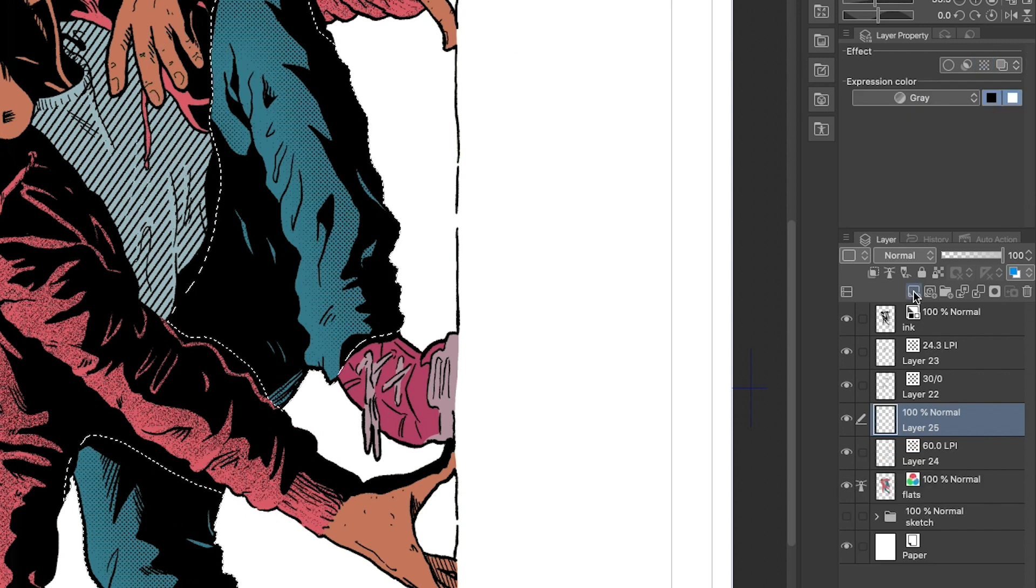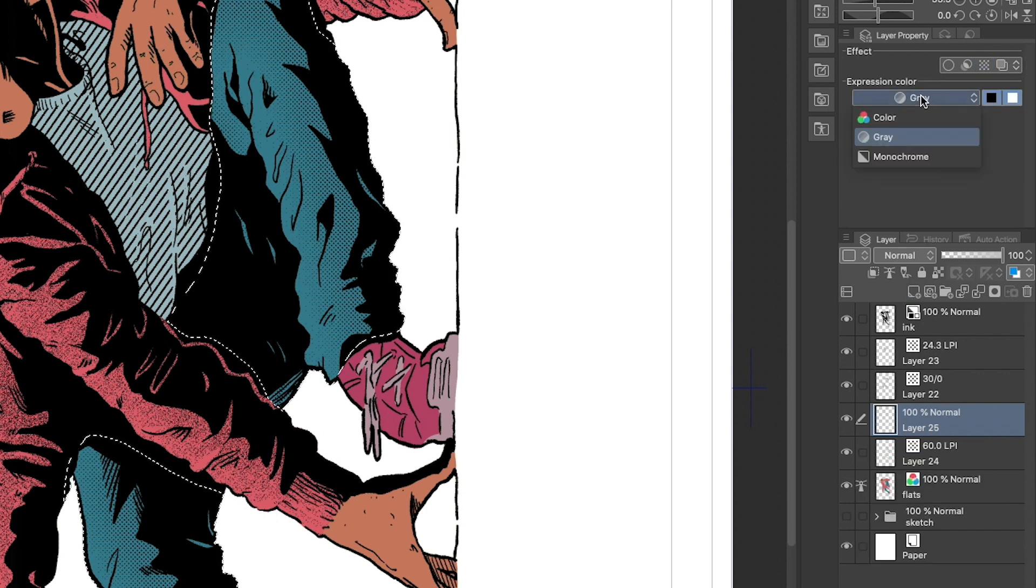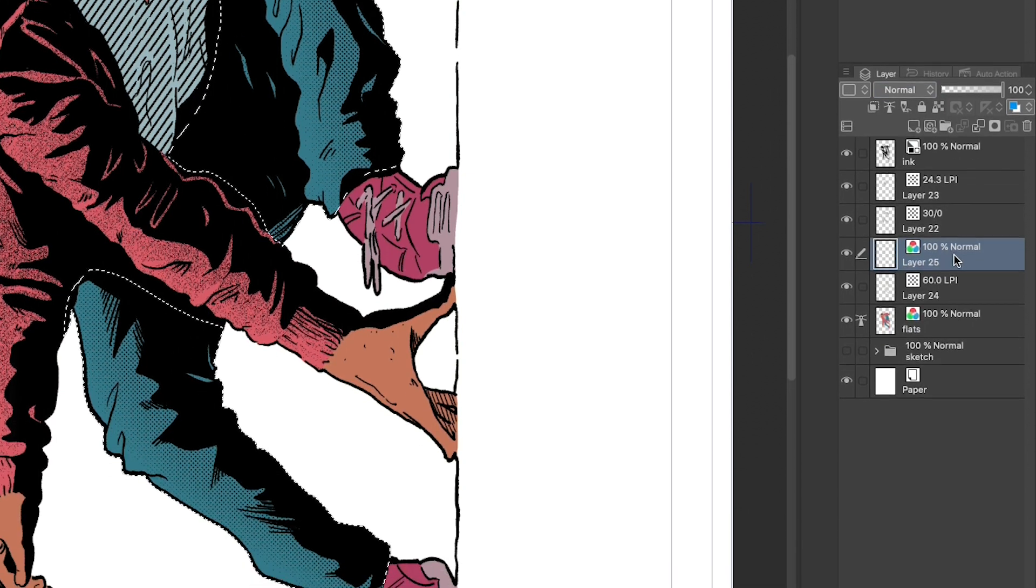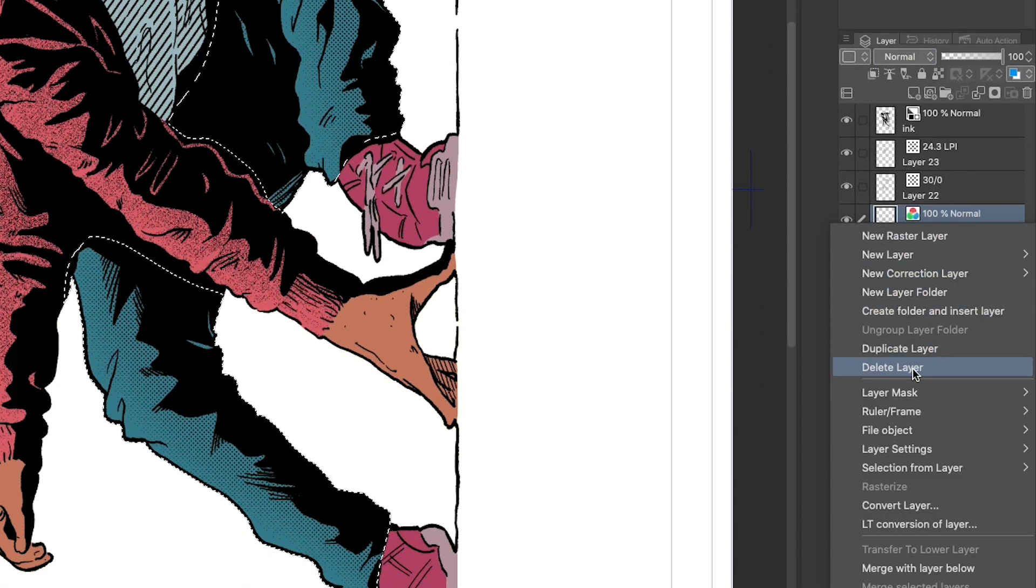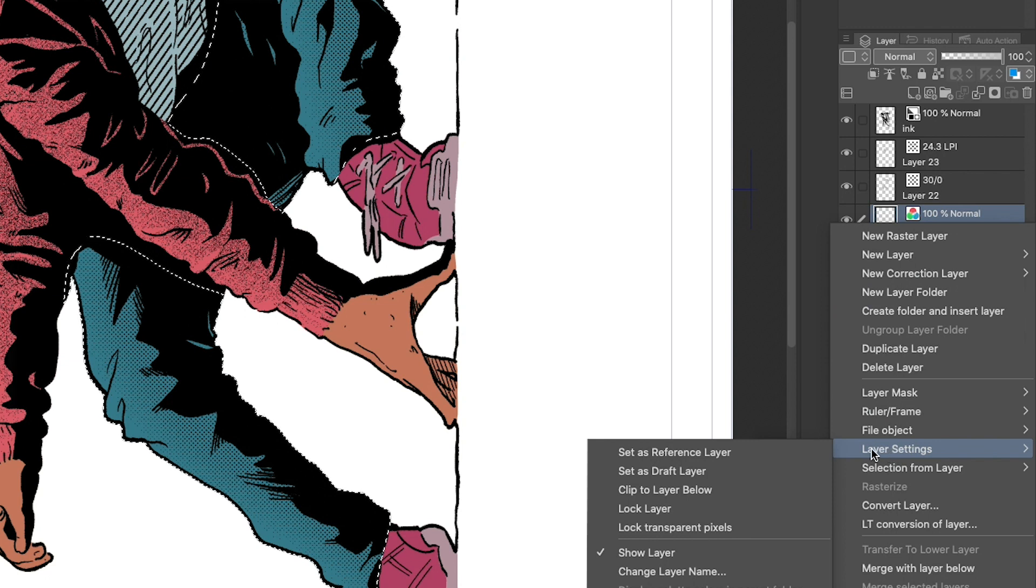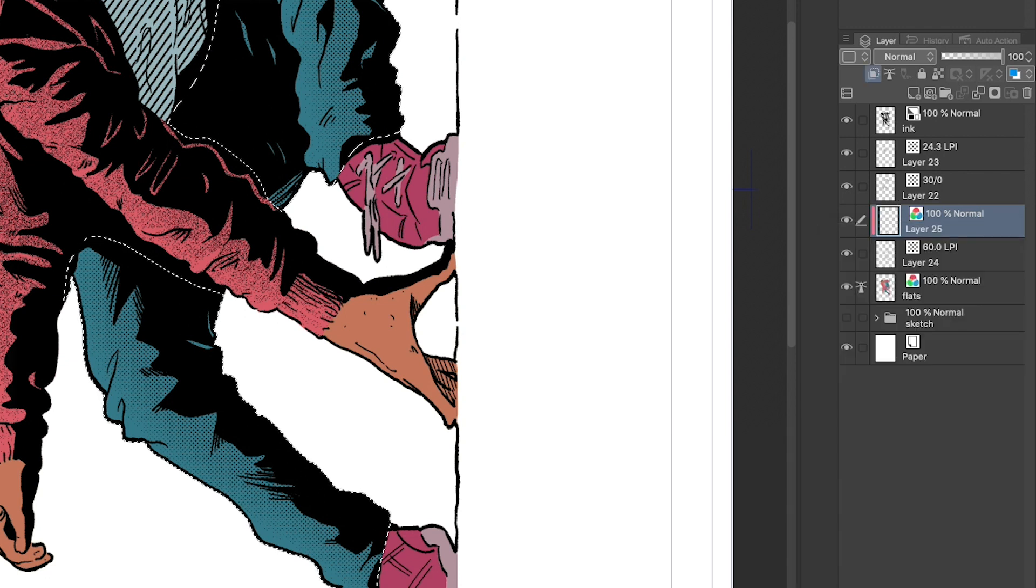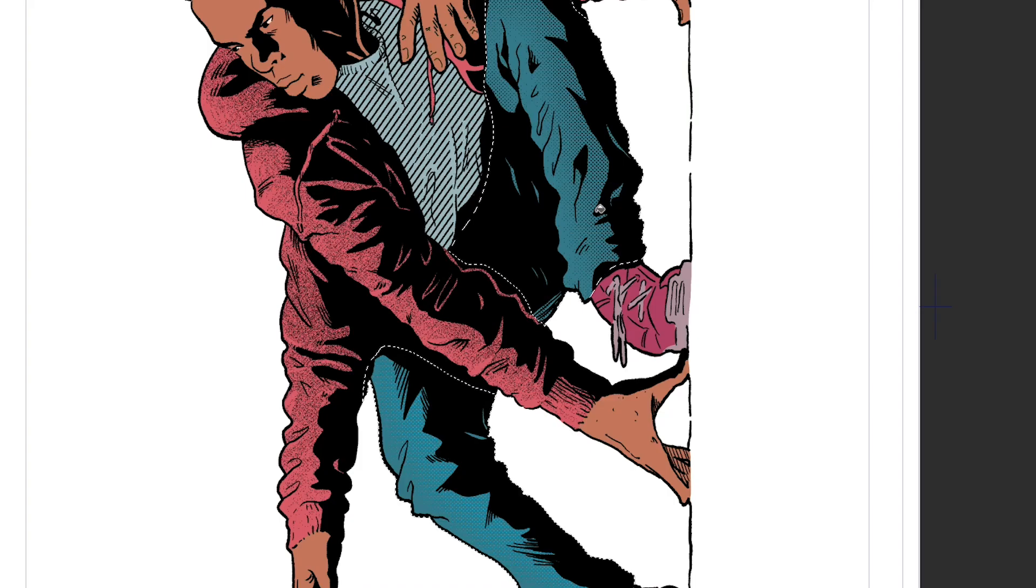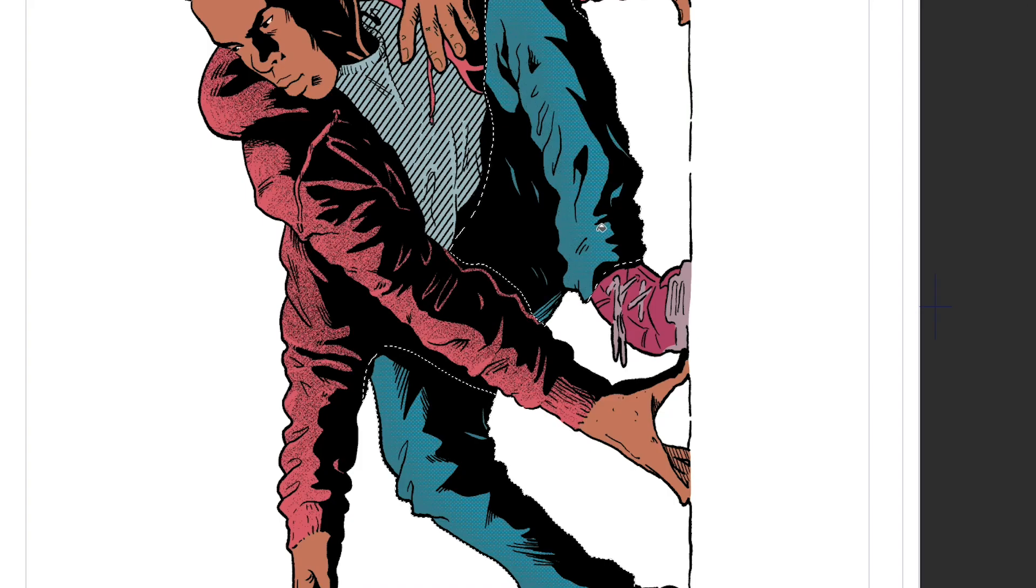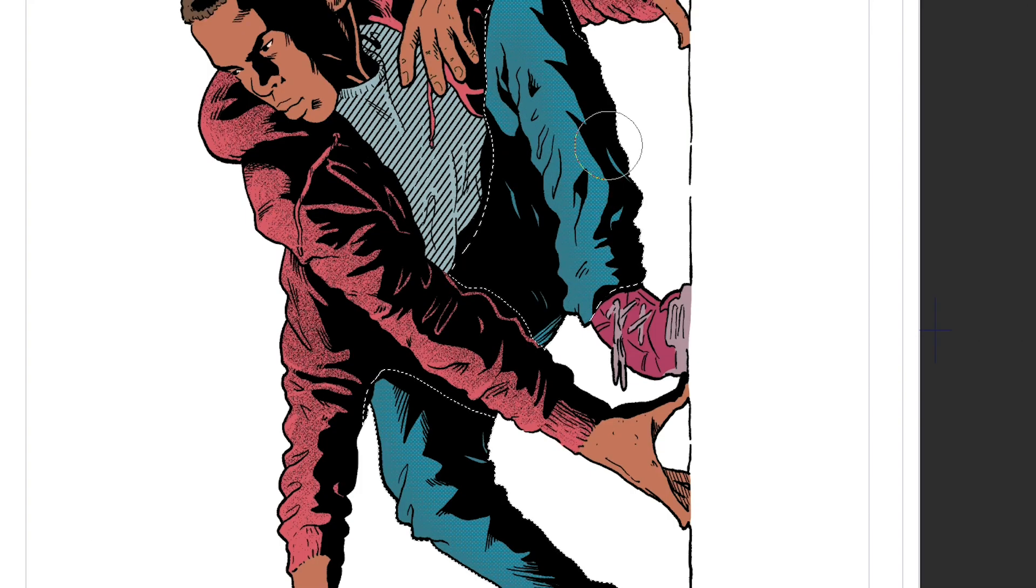Now we make a new color layer above our screen tone layer and right click on it, or tap and hold on mobile. In the pop-up menu, go to layer settings and clip to layer below. Now our new layer is clipped to the screen tone layer and any colors we put on it will only go over our screen tone dots.